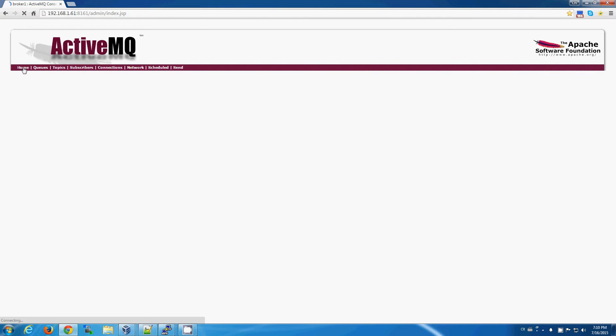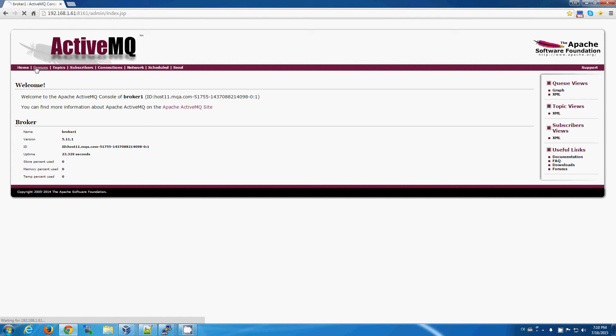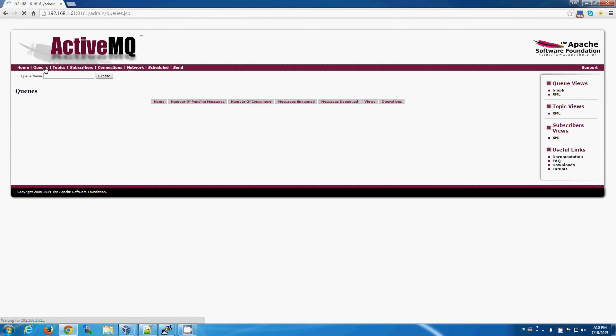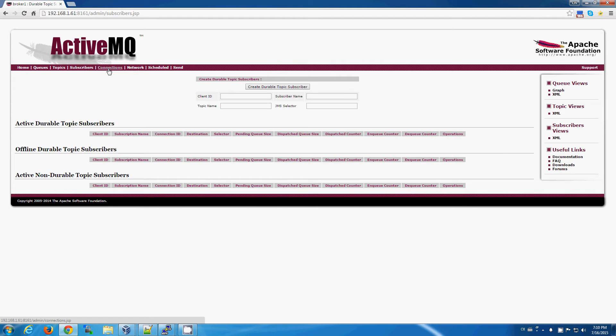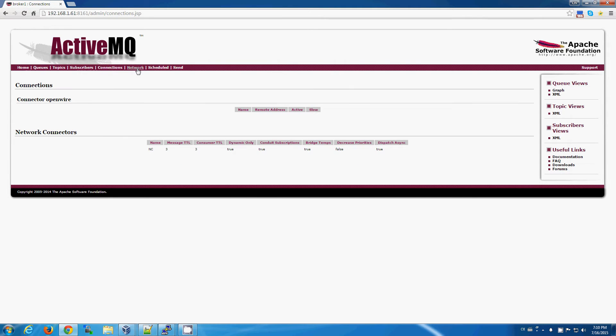And as you can see, it's actually a pretty rudimentary interface. You've got your bare necessities here for interaction with the queues and topics.